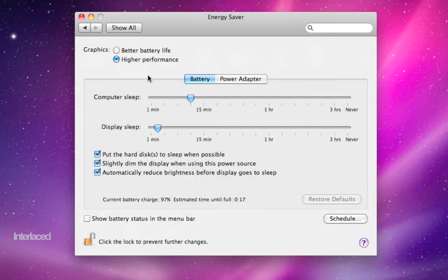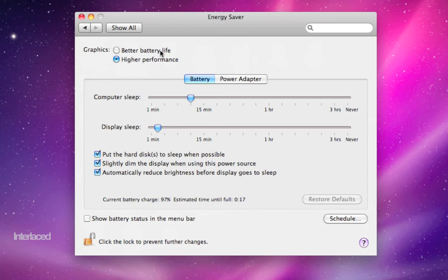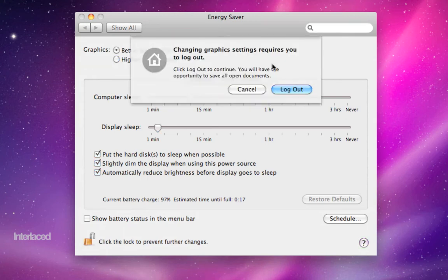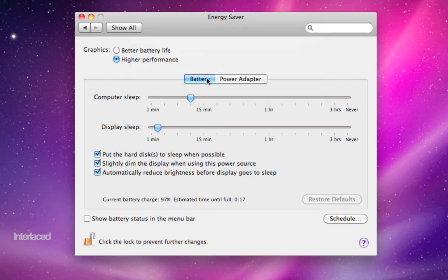Energy saver is a useful place. If you have a laptop, a newer laptop, you might have this option to switch your graphics card between saving you battery life or higher performance. If you do change this, it will ask you to log out. I don't want to do that. I'll click cancel.